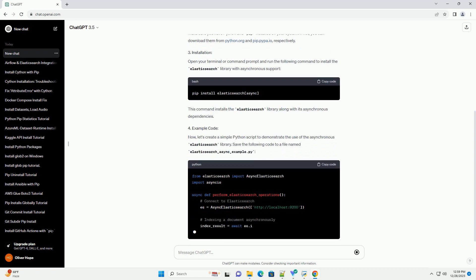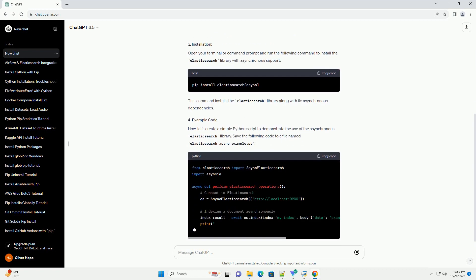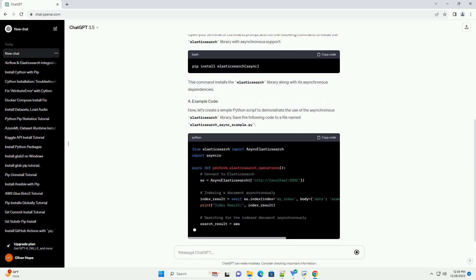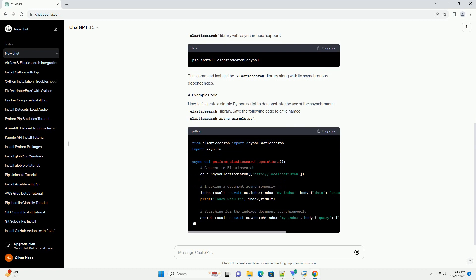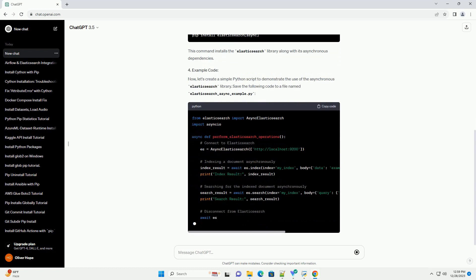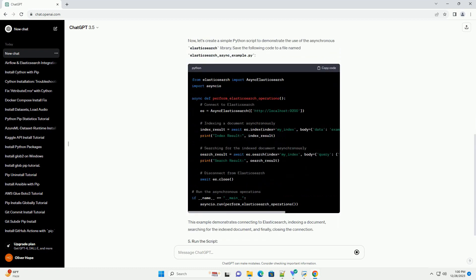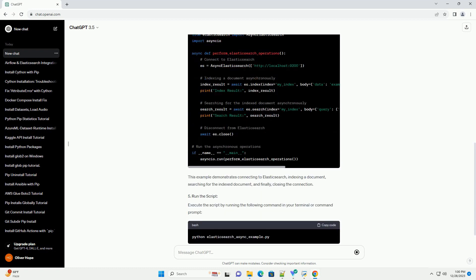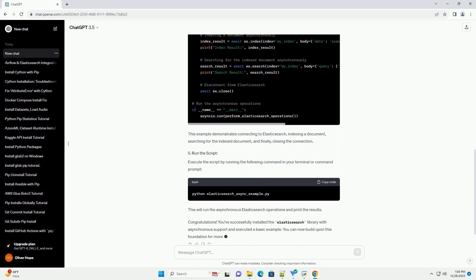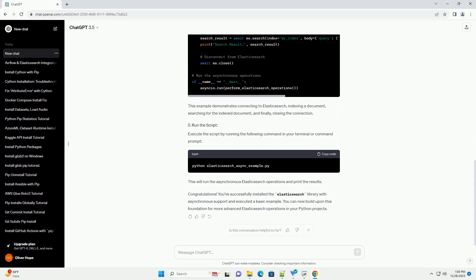Below is an informative tutorial on installing the Elasticsearch library with asynchronous support using pip. Elasticsearch is a distributed, RESTful search and analytics engine. The Elasticsearch library in Python provides a convenient way to interact with Elasticsearch.